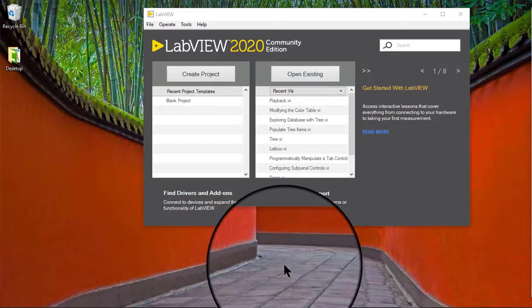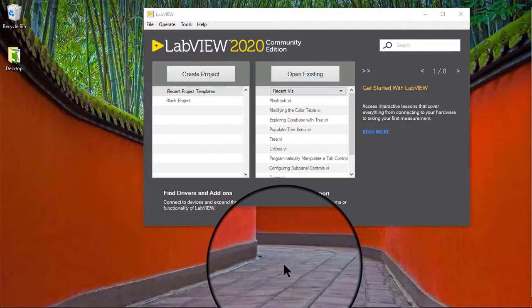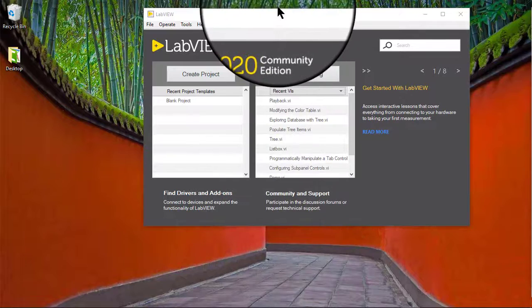In this video, we will learn how to add symbols to list boxes and tree controls.